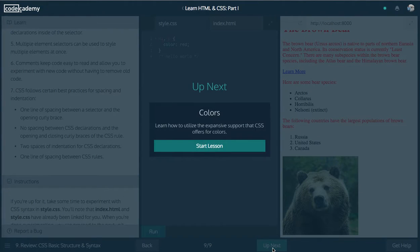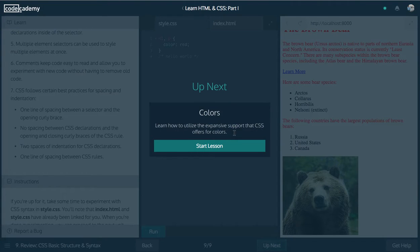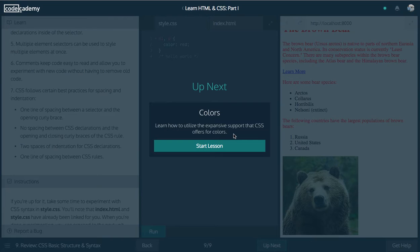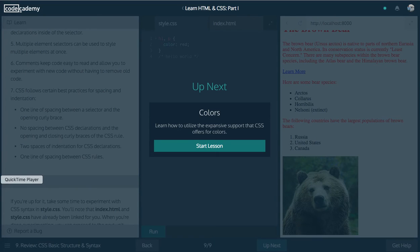So up next guys, we'll be on colors. Learn how to utilize the expansive support that CSS offers for colors. So that's it for the video. I hope you guys enjoyed it. Make sure to like, comment, and please subscribe and support the channel. Thanks for watching and have a great day. See you in the next video. Take care. Bye.